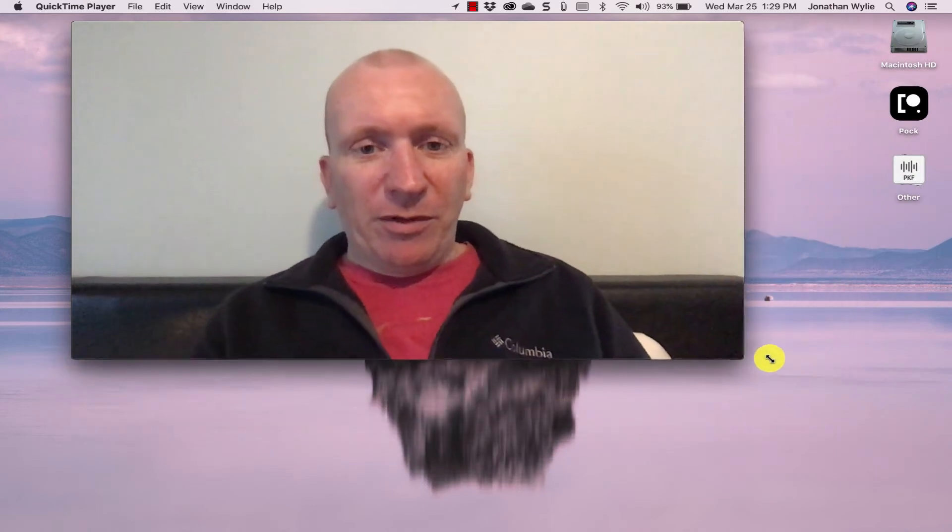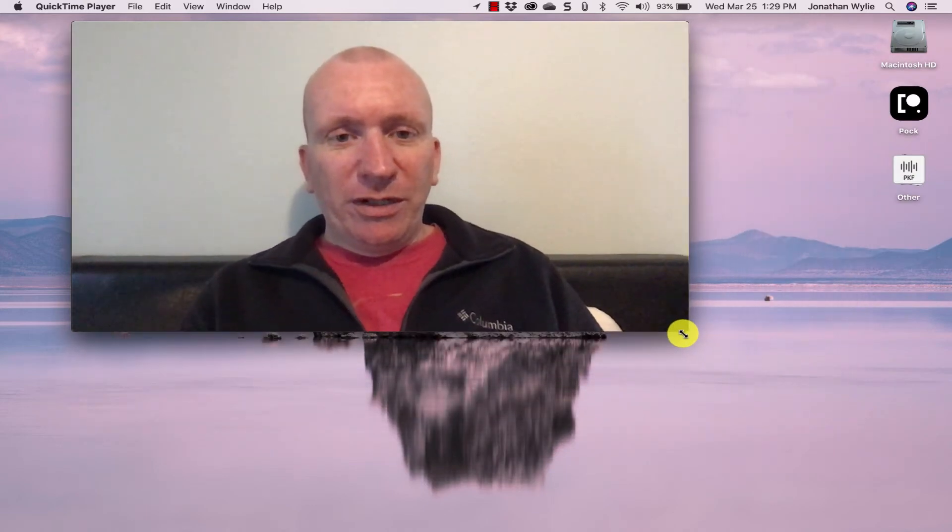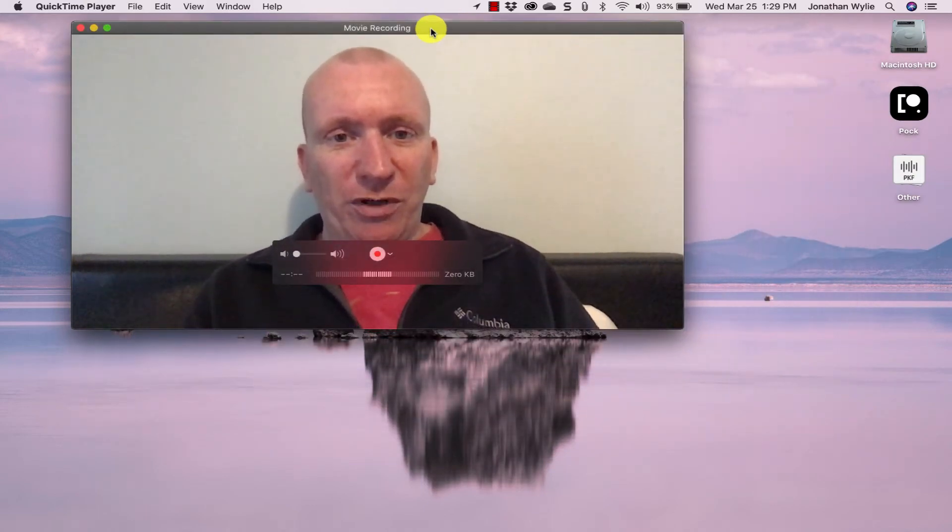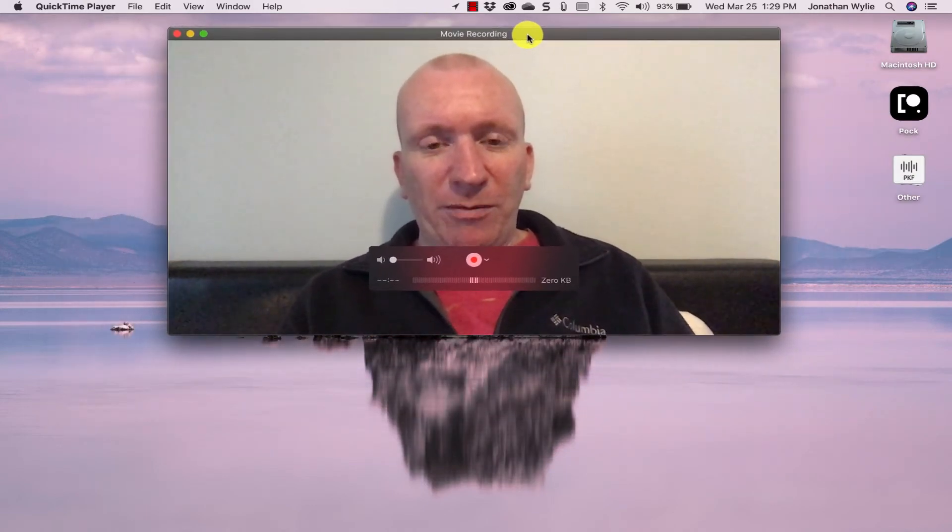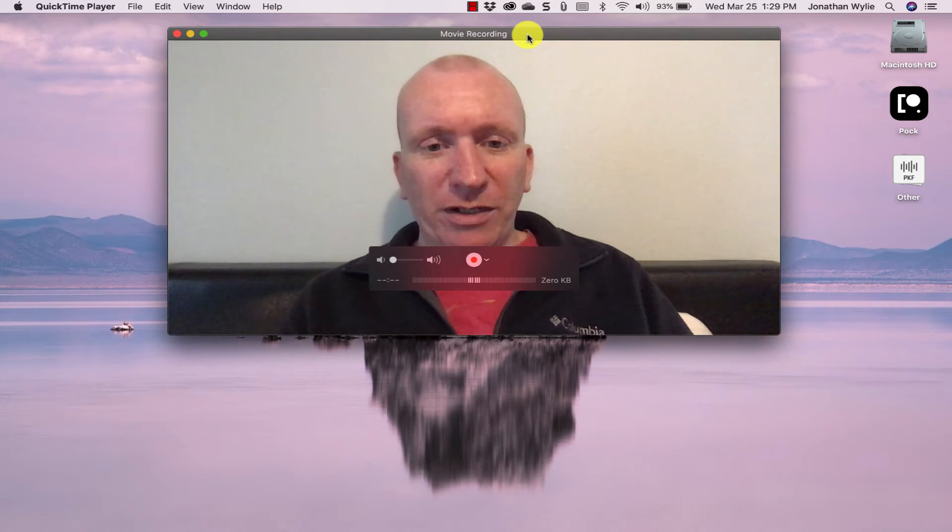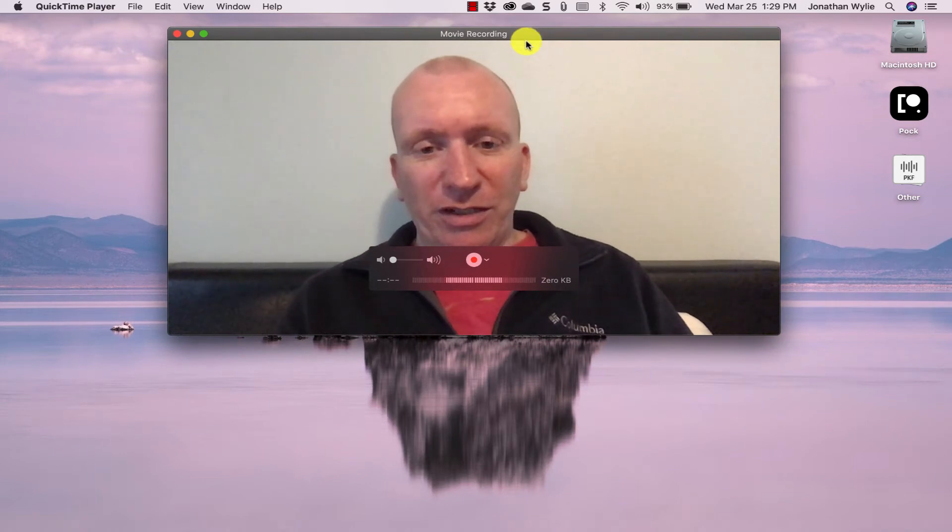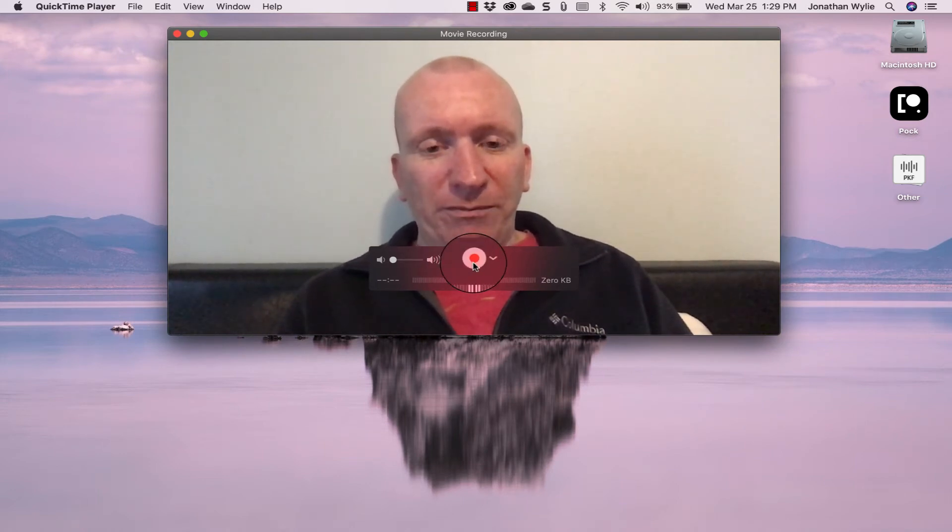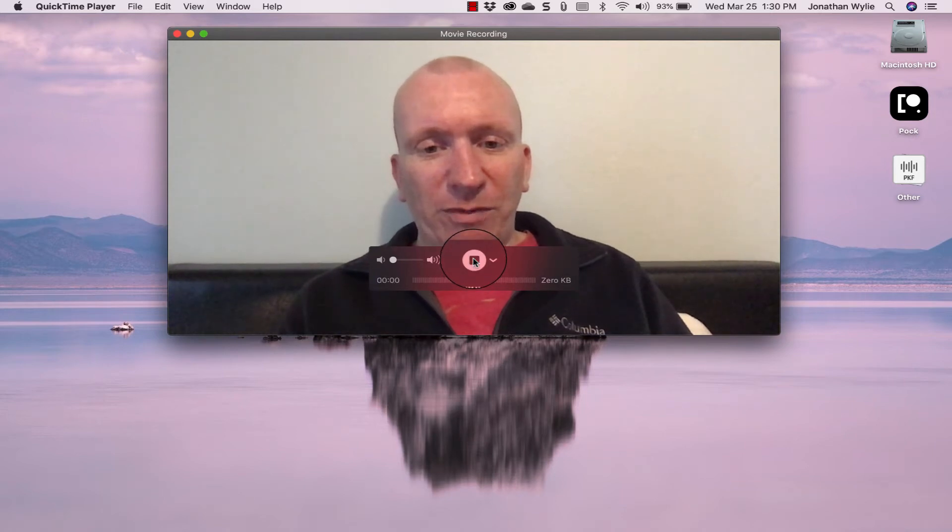So this opens up a window here on your computer and it will use the webcam on your computer just to show you what it is you are about to record. You can adjust that, make sure it is ready and good to go.